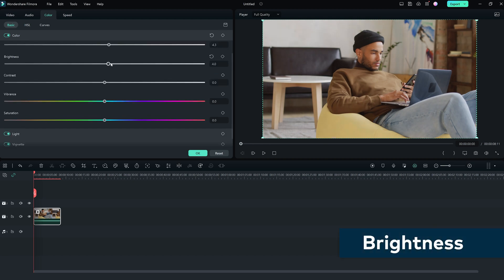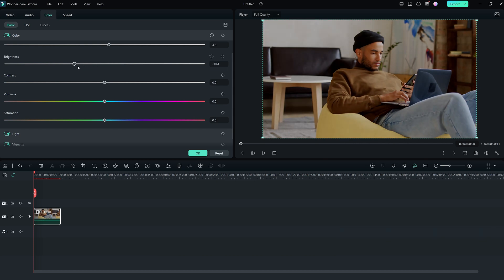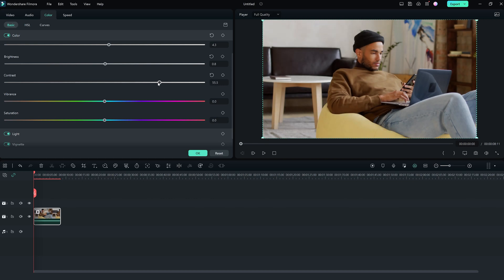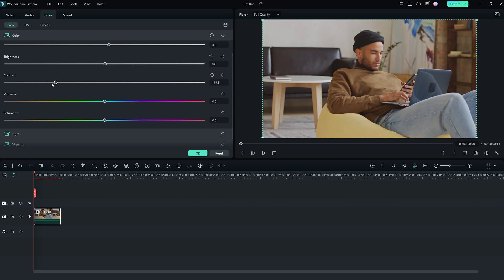You can use the brightness slider to brighten or darken the overall tone of the video. The contrast slider allows you to adjust the difference between the darkest and lightest areas of the image, making the darks darker and the lights lighter, or vice versa.